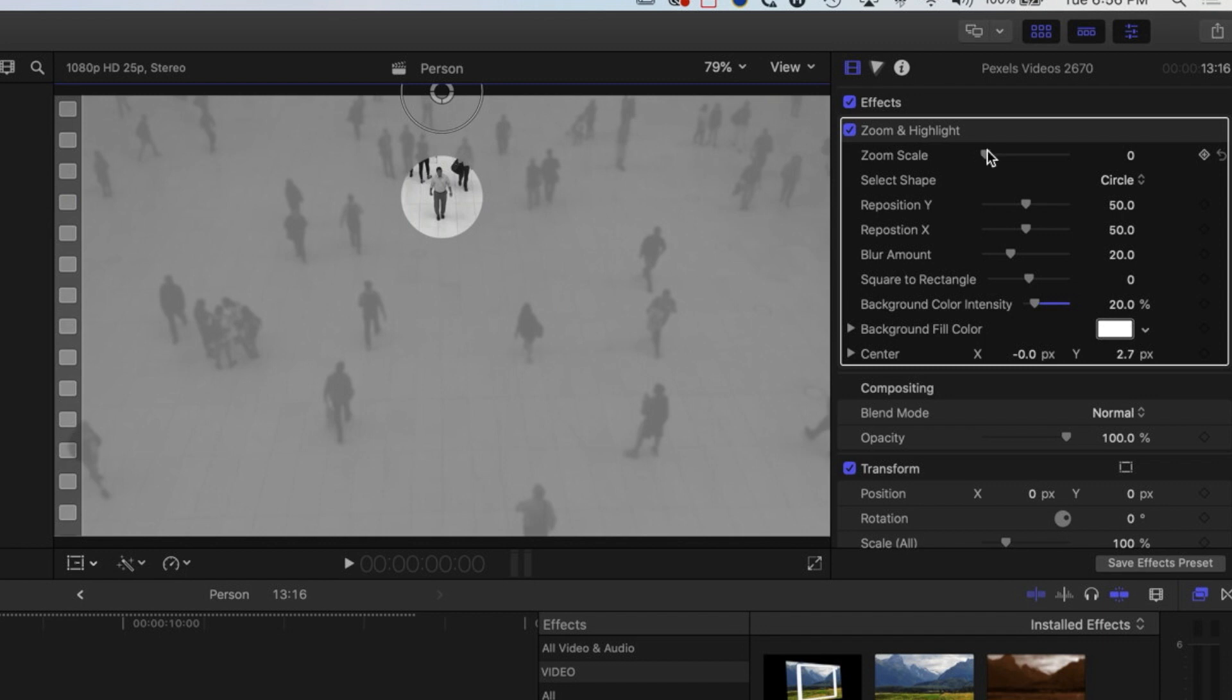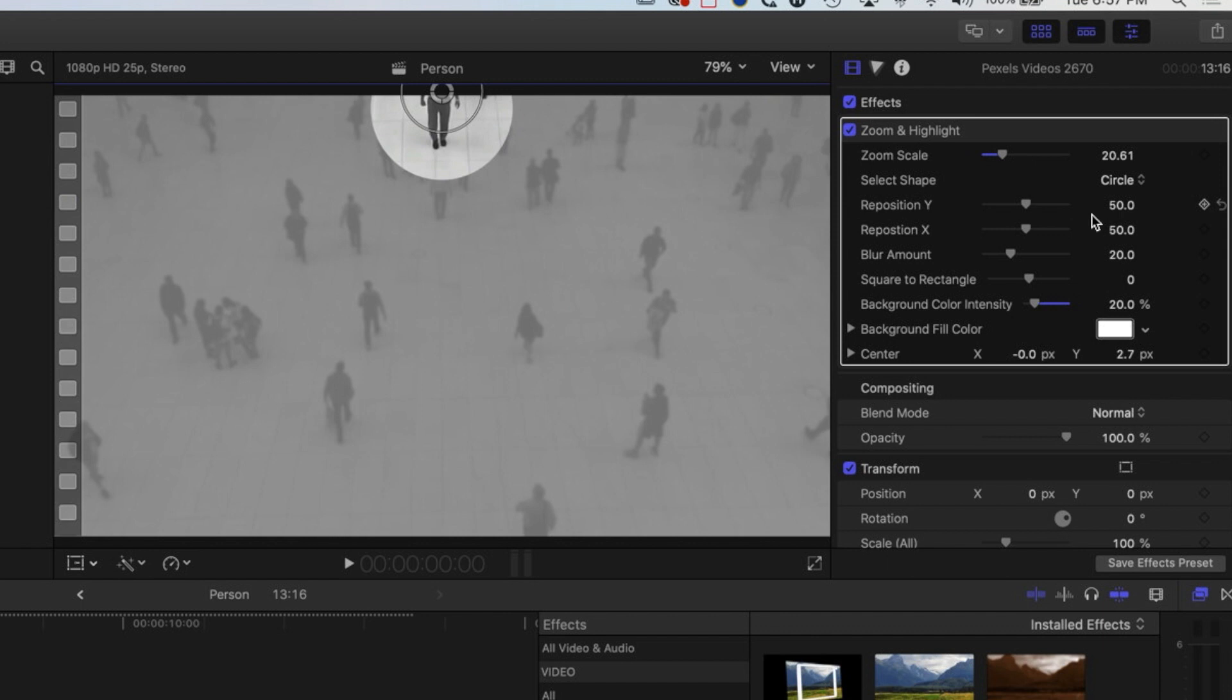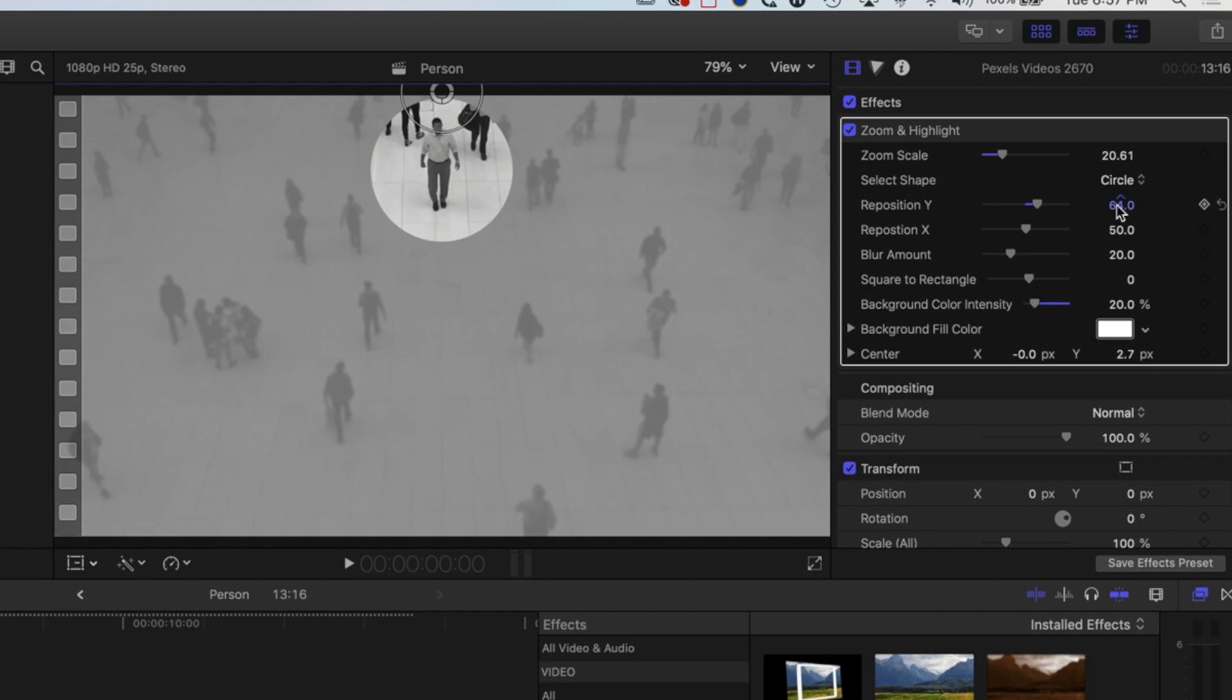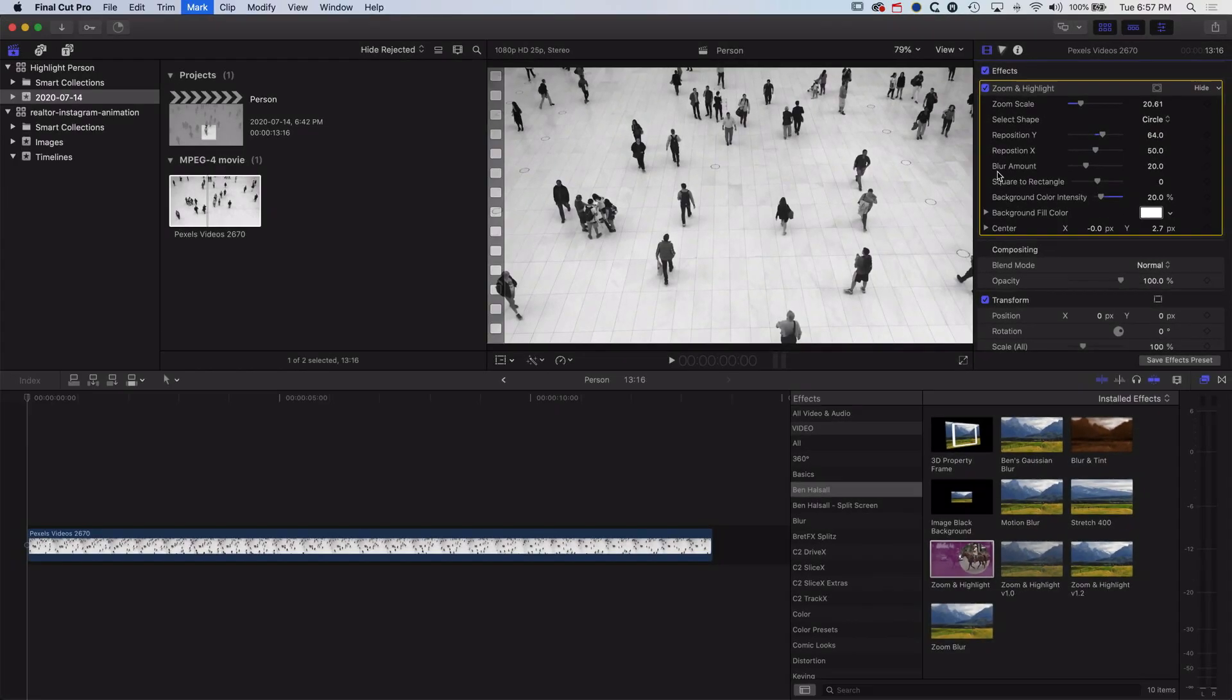And we can then enlarge that particular part of the image and then we can also reposition it too. But the question I had was about whether we can actually get this to follow the person as they walk through the scene. Now I've just updated this so that we can do that, so we're going to delete this and start again.